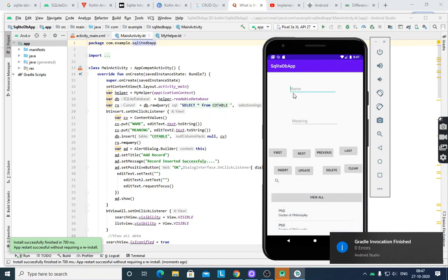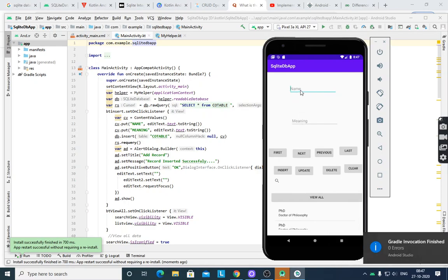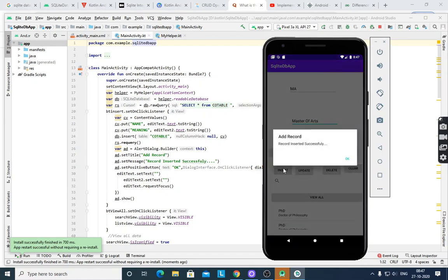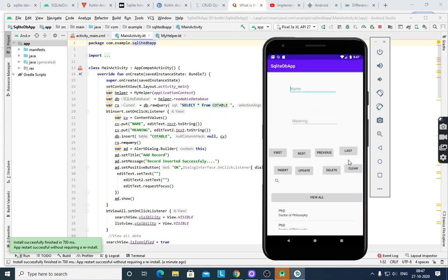There are two fields: name and meaning. Suppose here you enter 'Master of Arts'. You want to insert this record. Then press Insert — it gives the message 'Add Record: Record inserted successfully' with a dialog OK. If you see the last record, this is MA, Master of Arts. Now we can insert here.